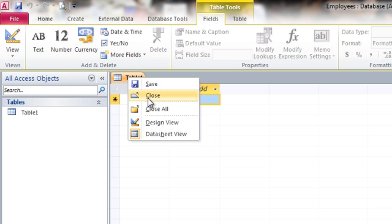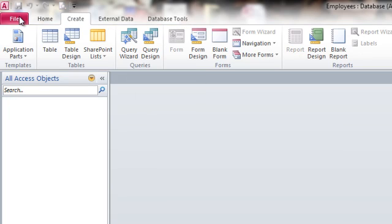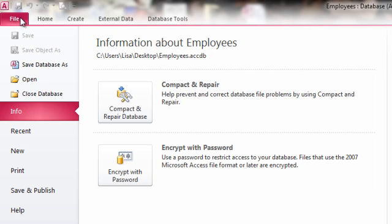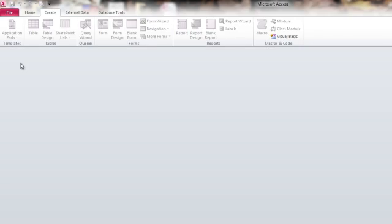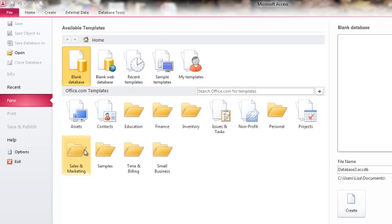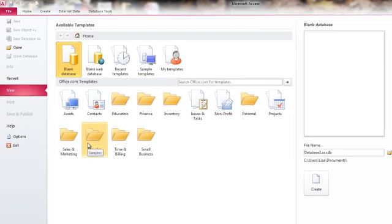I'm going to go ahead and close this table without saving it. In fact, I'm going to go ahead and close the entire database without saving that first table, which takes us back to having Access open, but no database open.